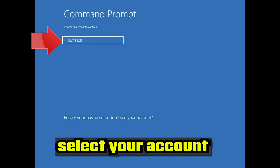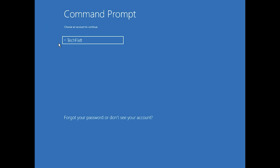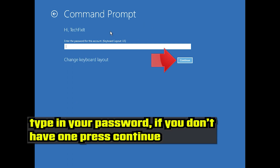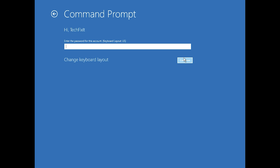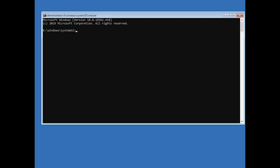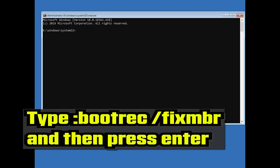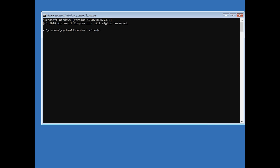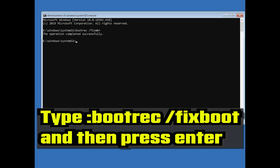Select your account. Type in your password, and if you don't have one just press Continue. Now type bootrec /fixmbr and then press Enter. Type bootrec /fixboot and then press Enter.